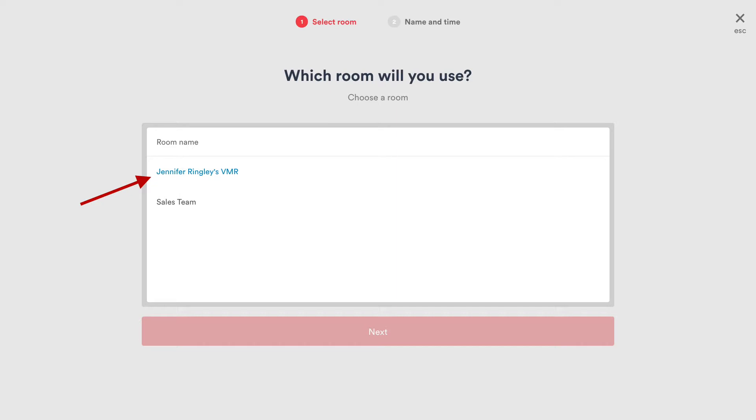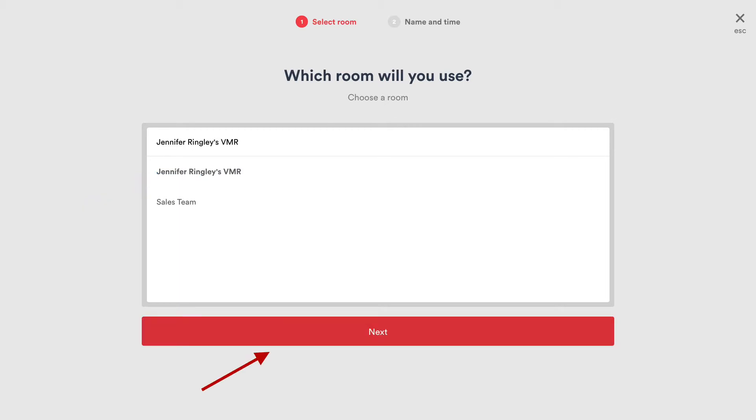If the MyPages account has access to more than one VMR, a room selector will appear. If this appears, select the room to schedule it and click Next.